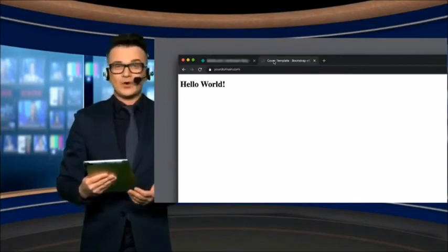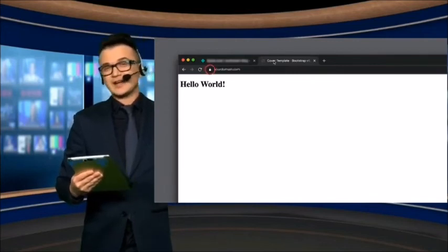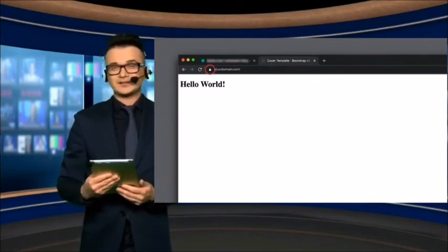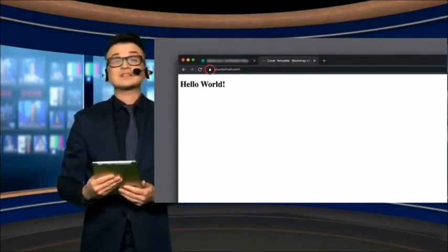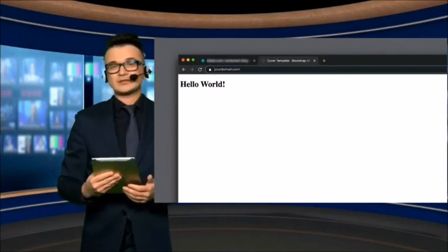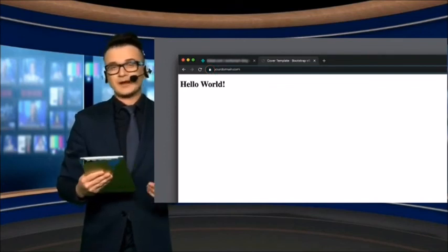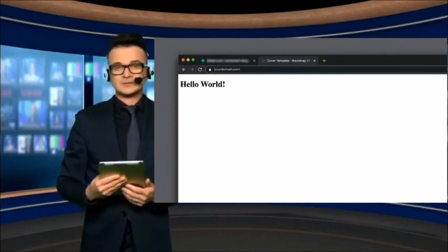This symbol next to your domain name indicates that your website is secure. Netlify automatically installs your free SSL certificate. And there you go. This is how you host a website for free.